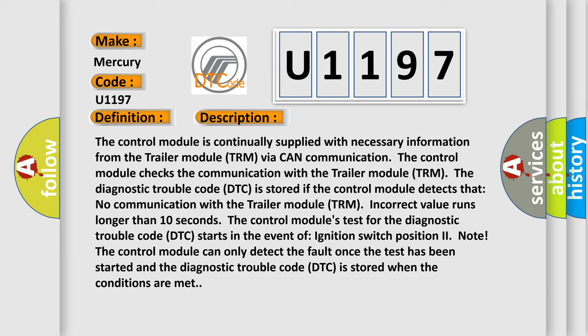The control module's test for the Diagnostic Trouble Code DTC starts in the event of ignition switch position two. The control module can only detect the fault once the test has been started, and the Diagnostic Trouble Code DTC is stored when the conditions are met.